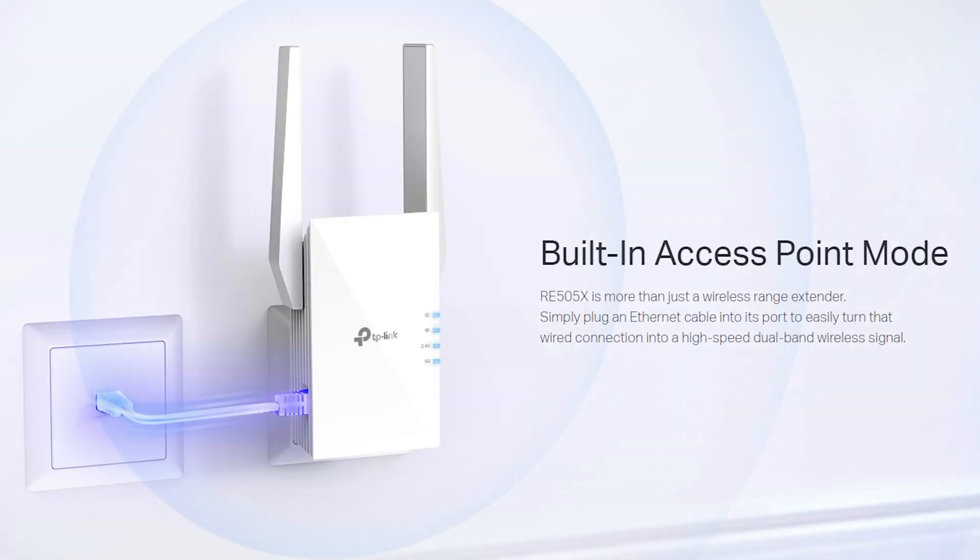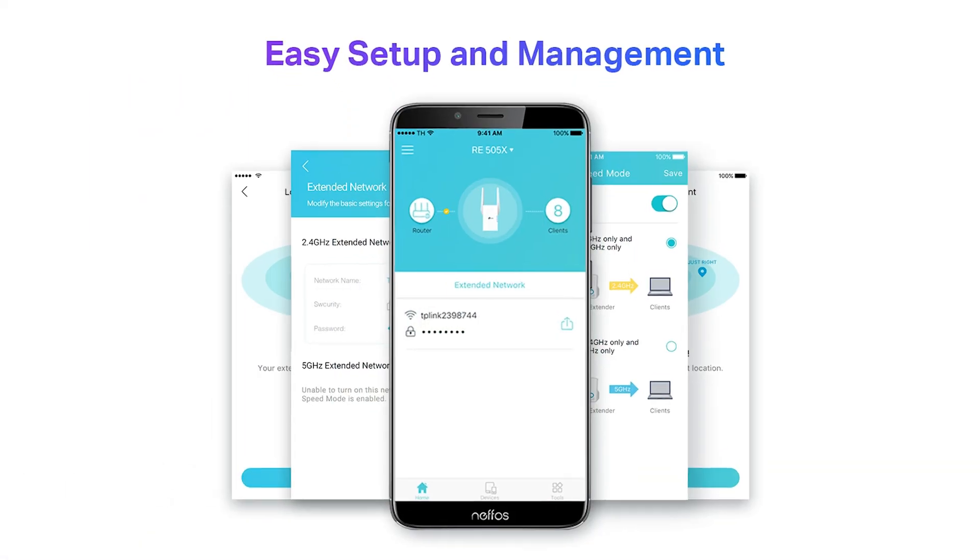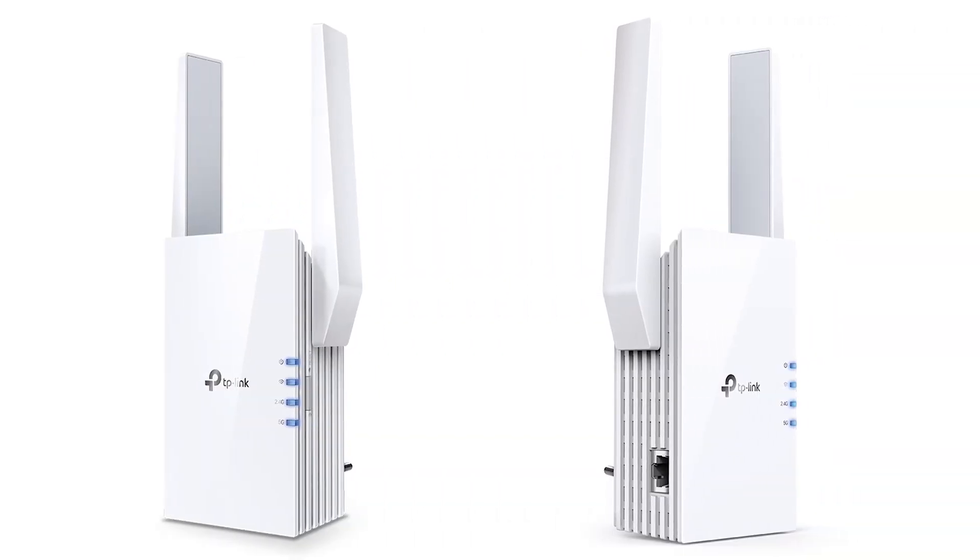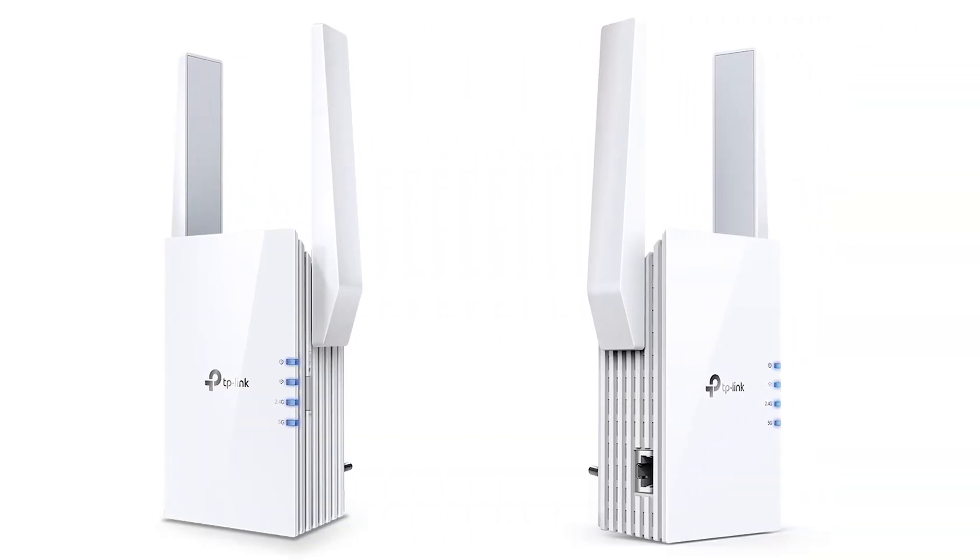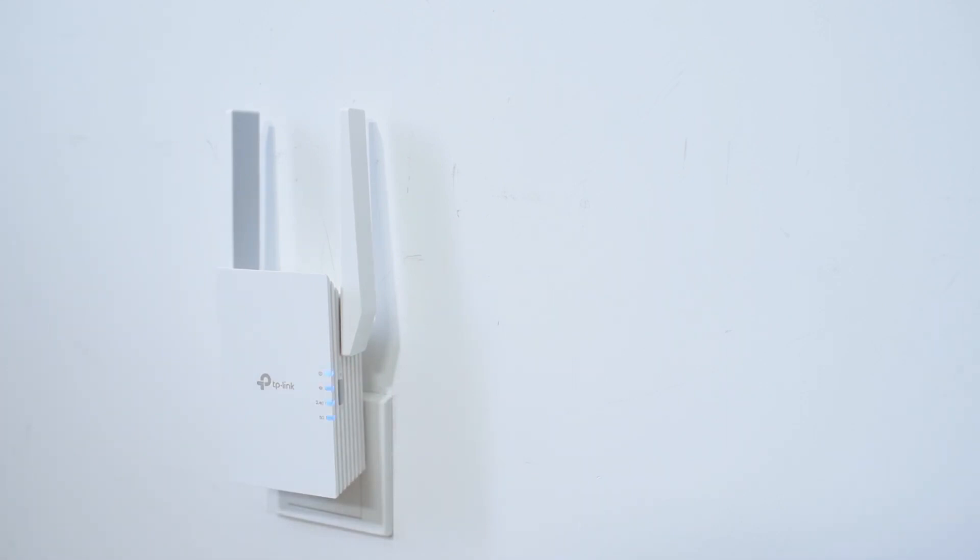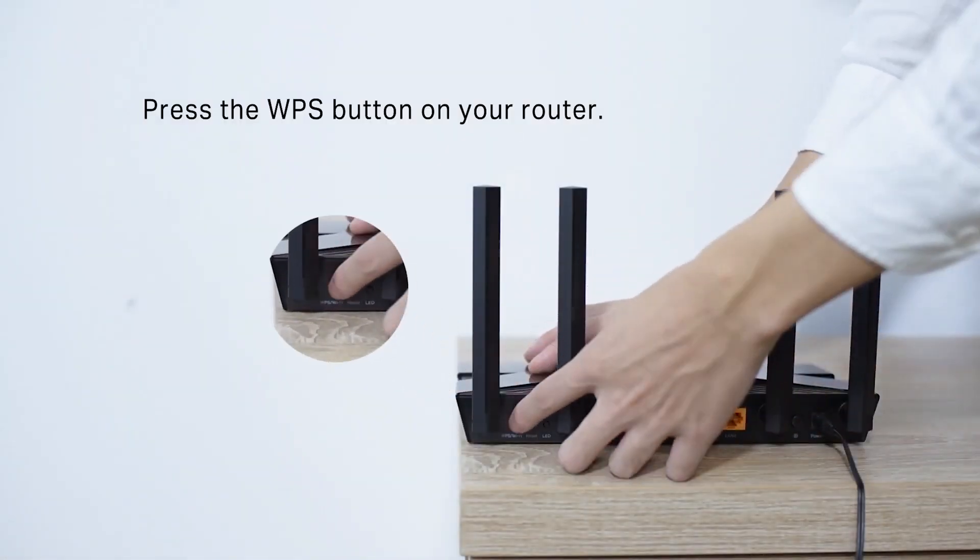Installing the TP-Link RE505X Wi-Fi 6 range extender is straightforward and can typically be done in a few steps. Here is a general overview of the process. Plug the RE505X into a power outlet near your router.